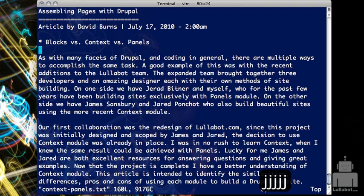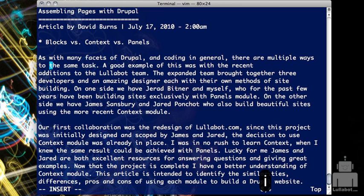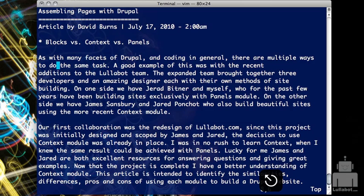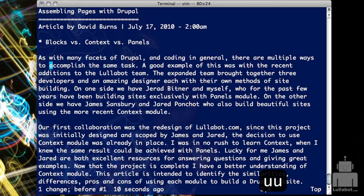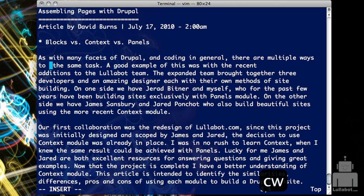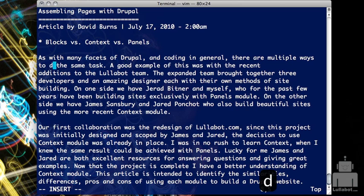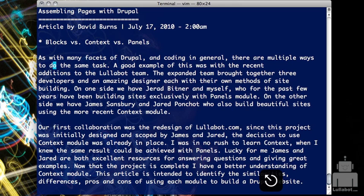Last video we showed how you could do some editing by deleting text and then inserting. So if I wanted to change this word 'accomplish' to something else, I could use DW to delete that word, then I and type in my new text. But a shortcut way to do that is to use CW to change the word — it deletes the word and automatically puts me into insert mode, so I don't have to do two different commands. CW is just a shortcut for doing DW and I.